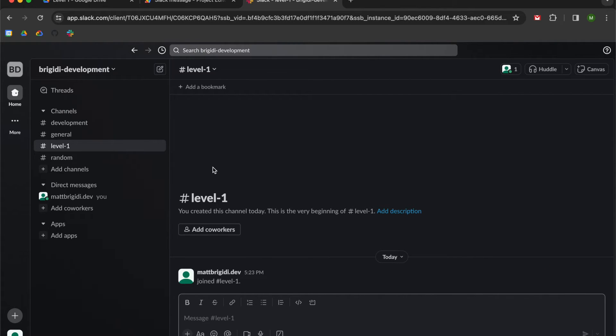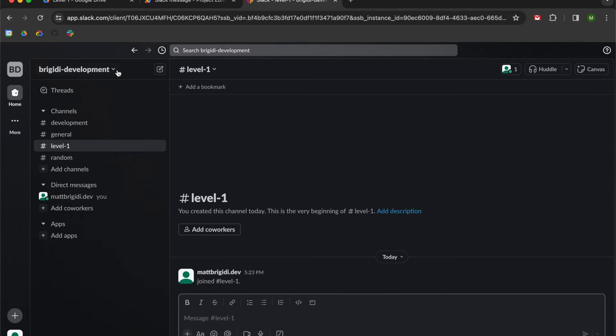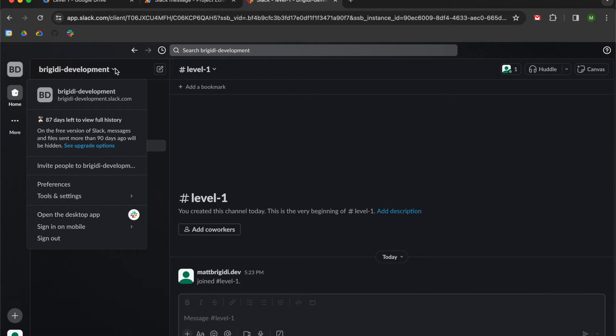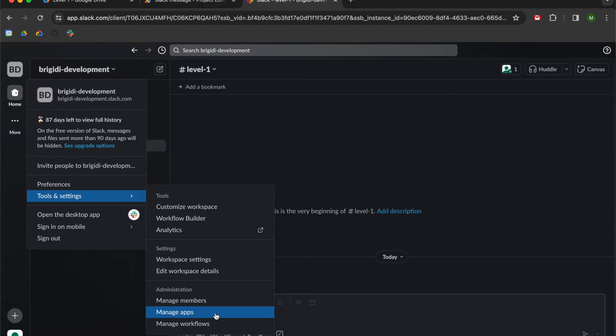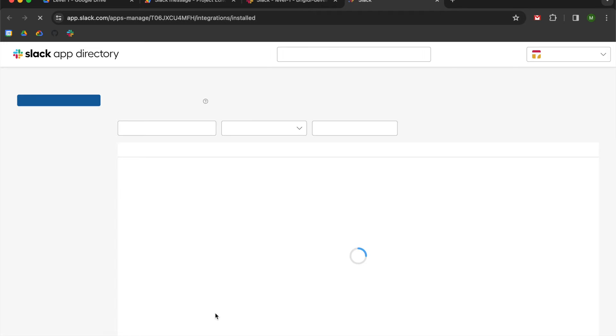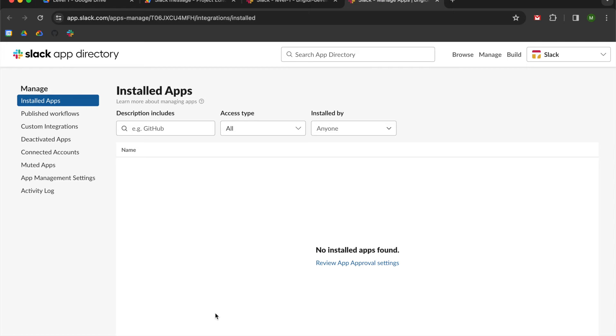So you can see I just created this and now we're going to go up to our menu up top here. My slack channel that I created just for this video is called Bridgety Development. So I'm going to hit this down arrow and then go to tools and settings and then go to the administration panel and select manage apps. We're going to navigate up to the upper right hand corner of the screen and we're going to select this build button.